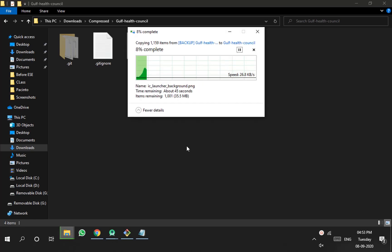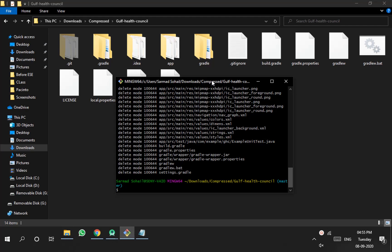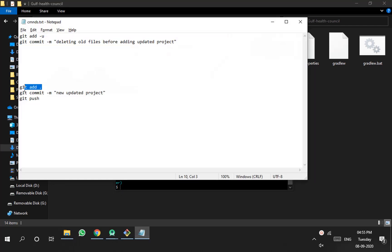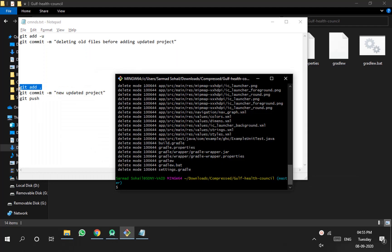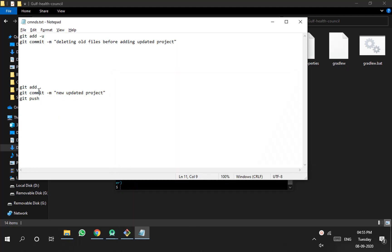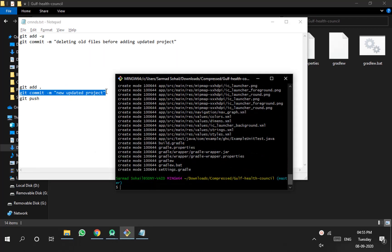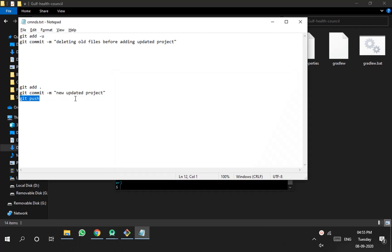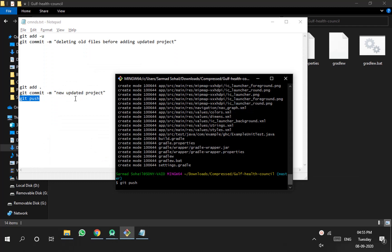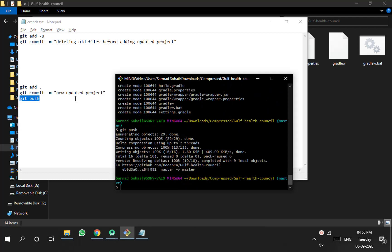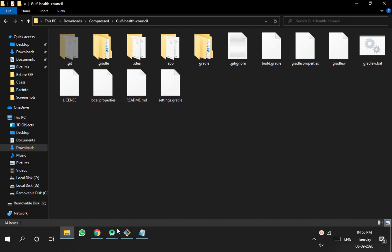After pasting all the new files into the older folder, perform the command line work again to update the tree with the latest changes. Execute the commands one by one — the second command performs a commit of the manual work we just did. After committing, push all the changes to GitHub. We are done with the crux of the whole process and all the changes have been pushed to GitHub.